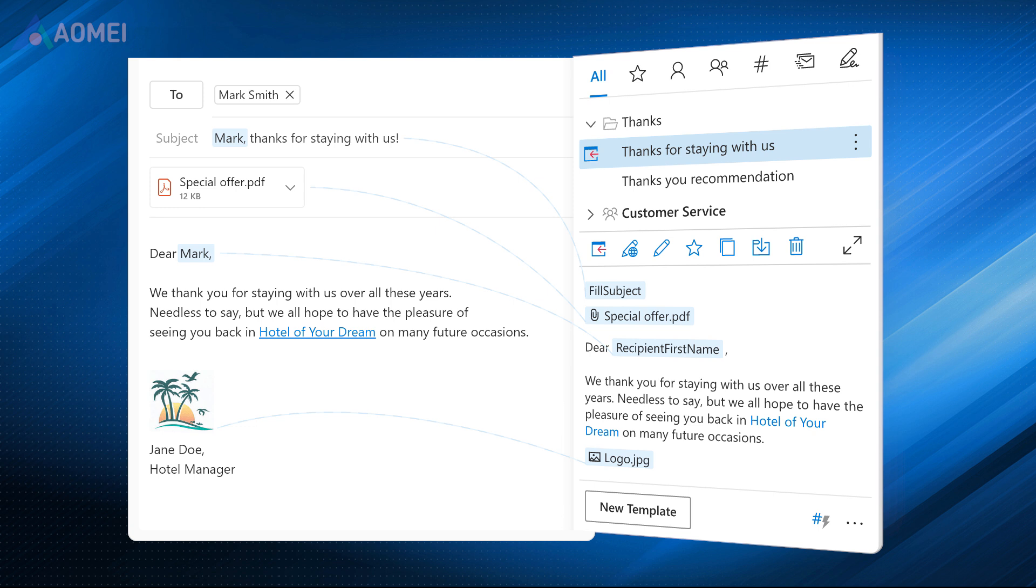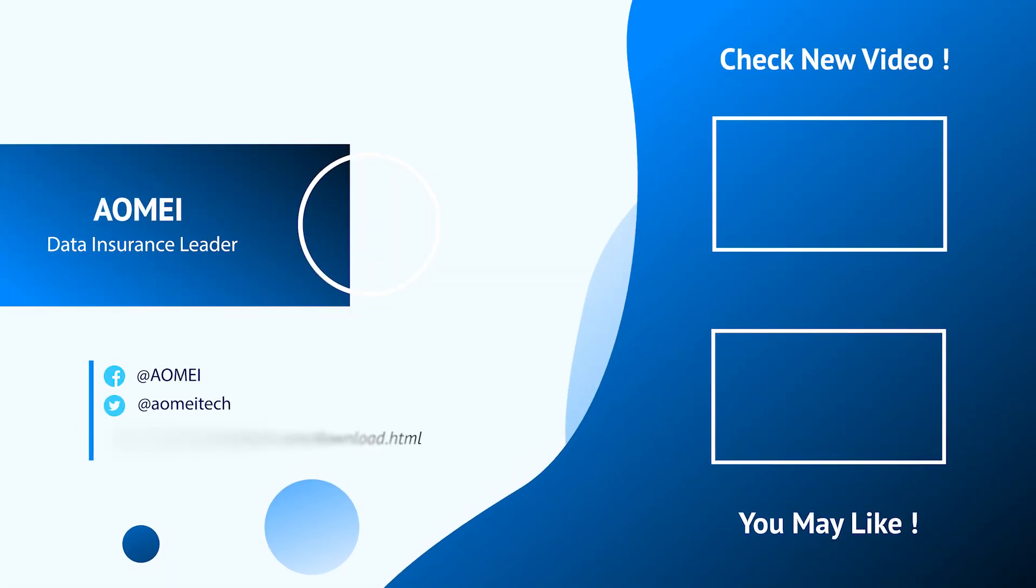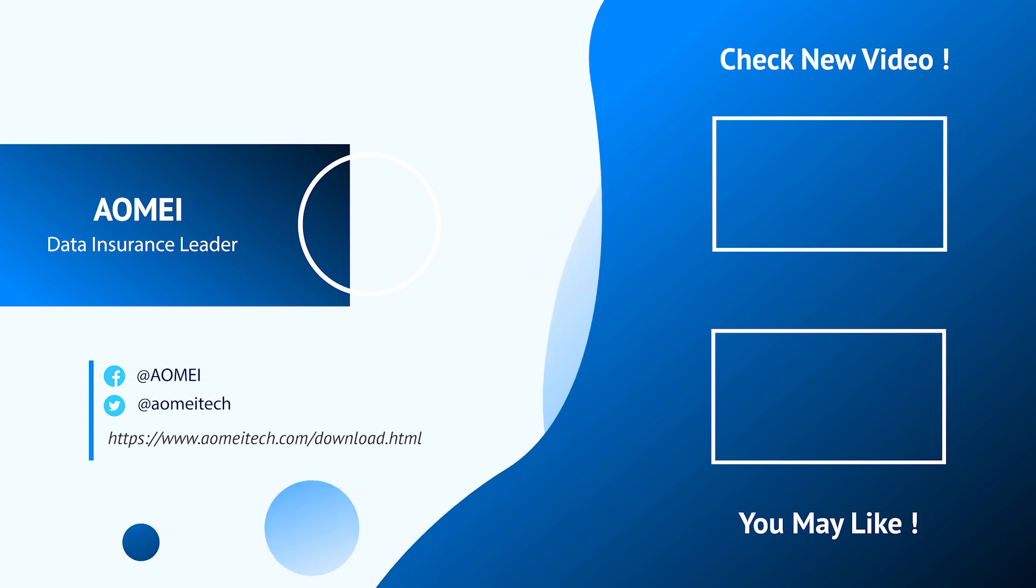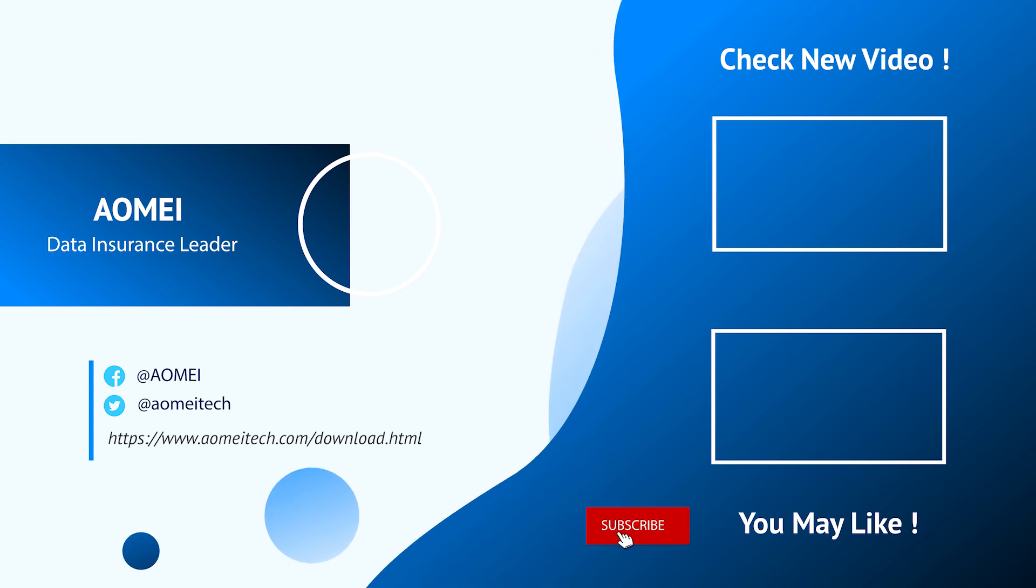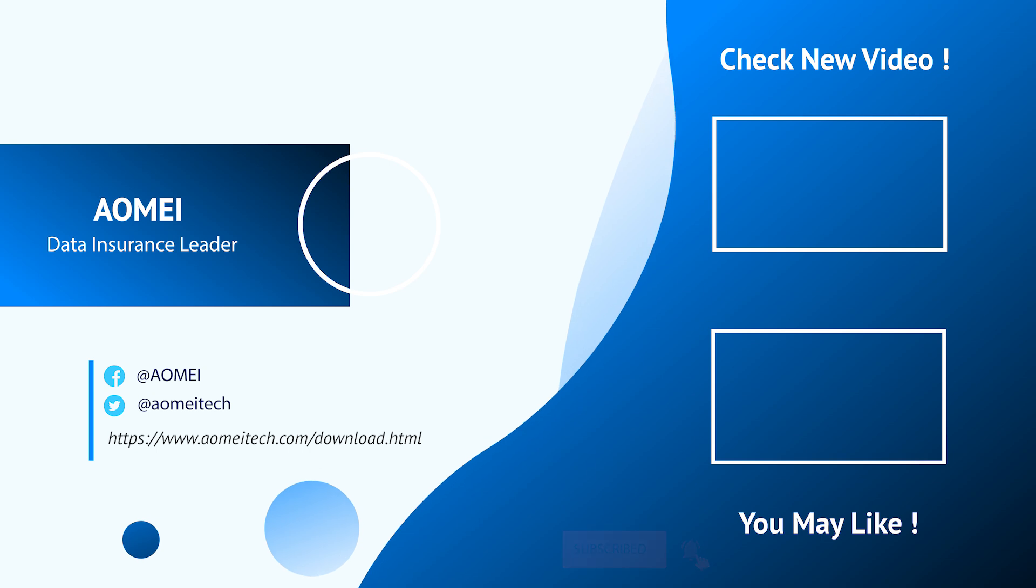Besides, you still can send files by email. However, most emails have a limit on the size of attachments. Thanks for watching till here. I'll see you in the next videos. If you have any questions, please leave comments or email us.